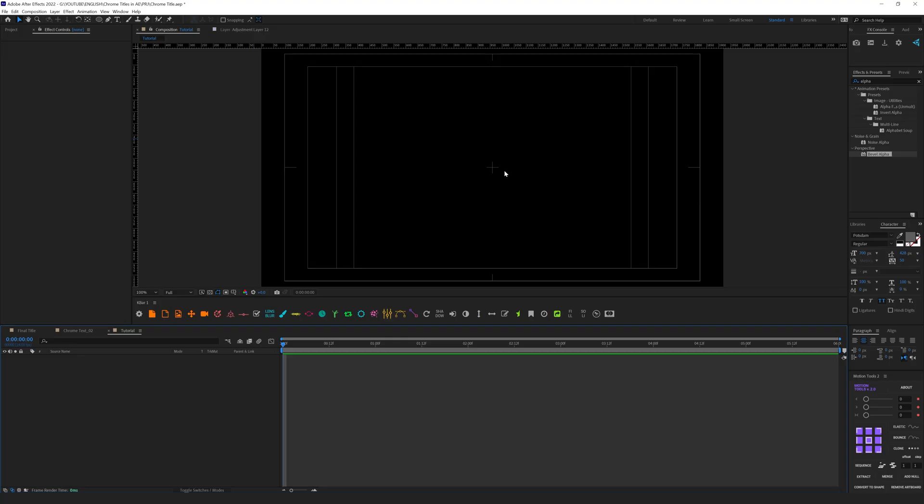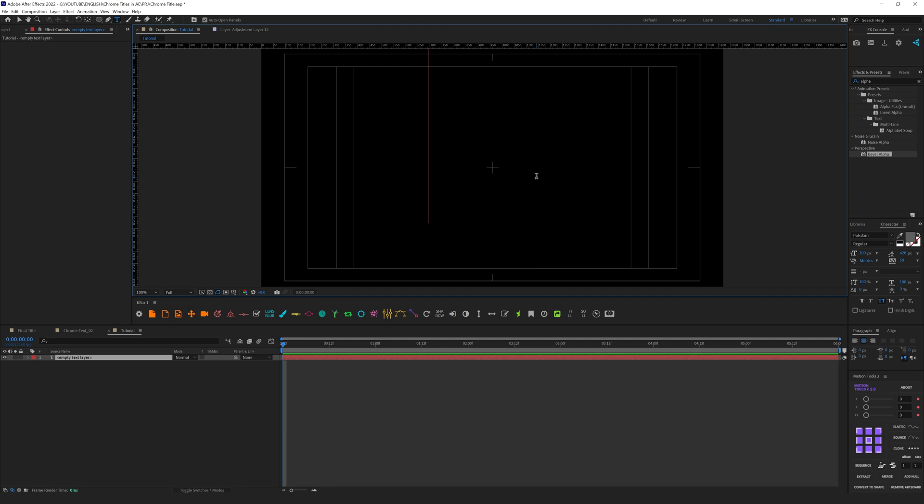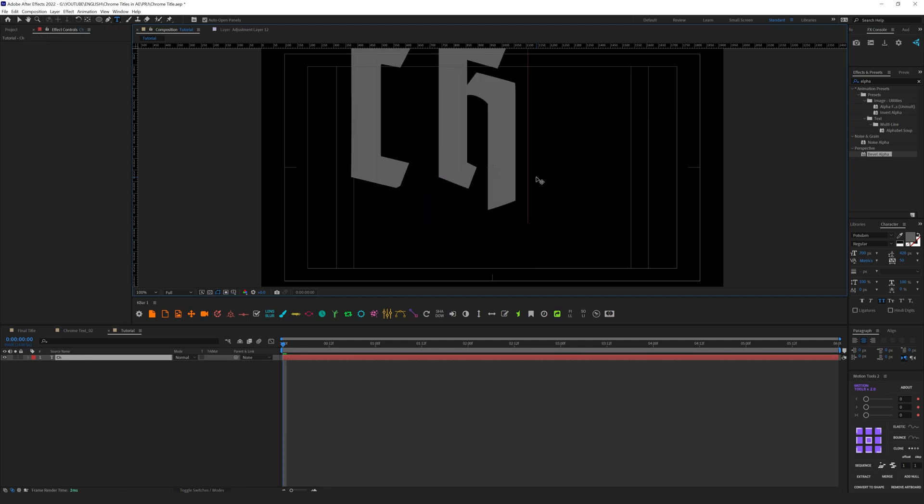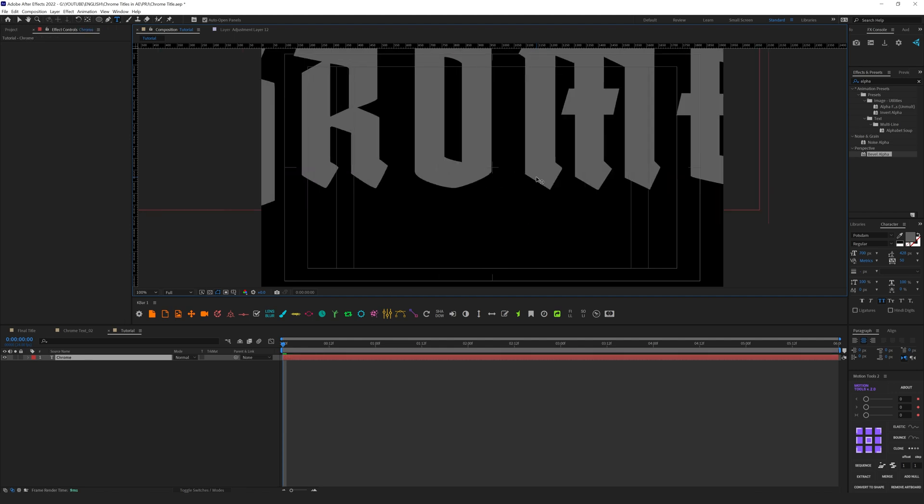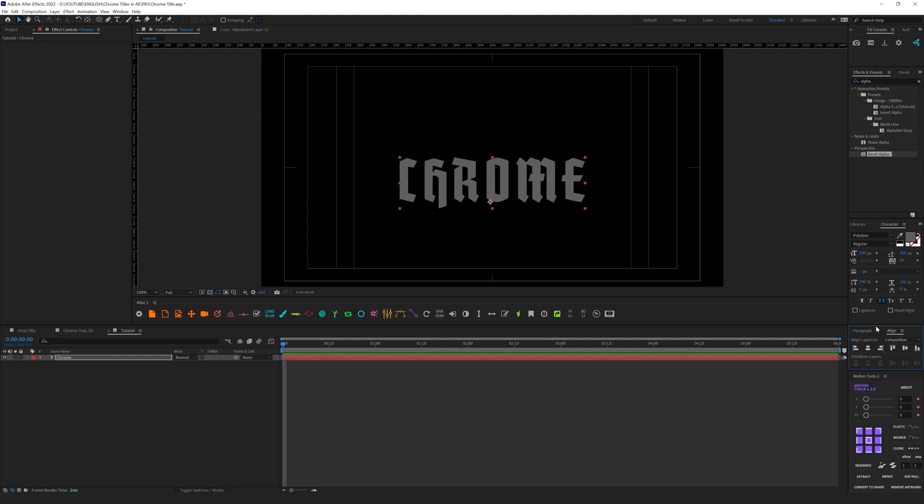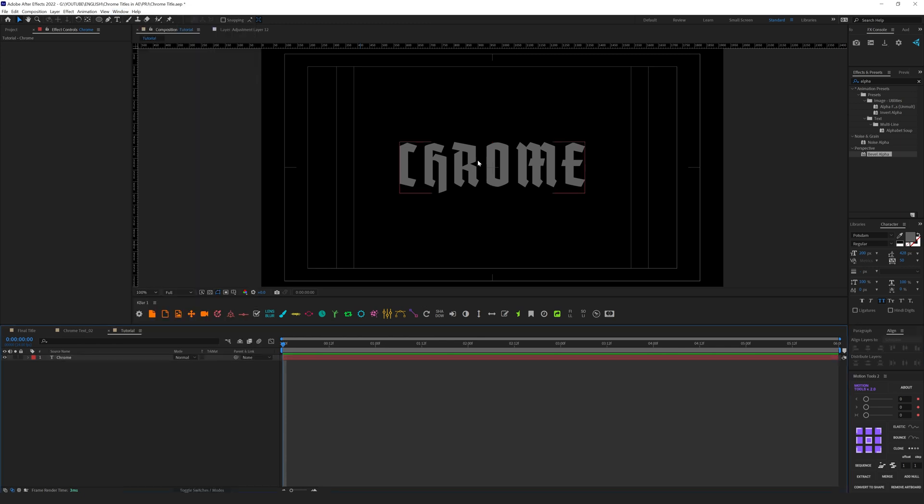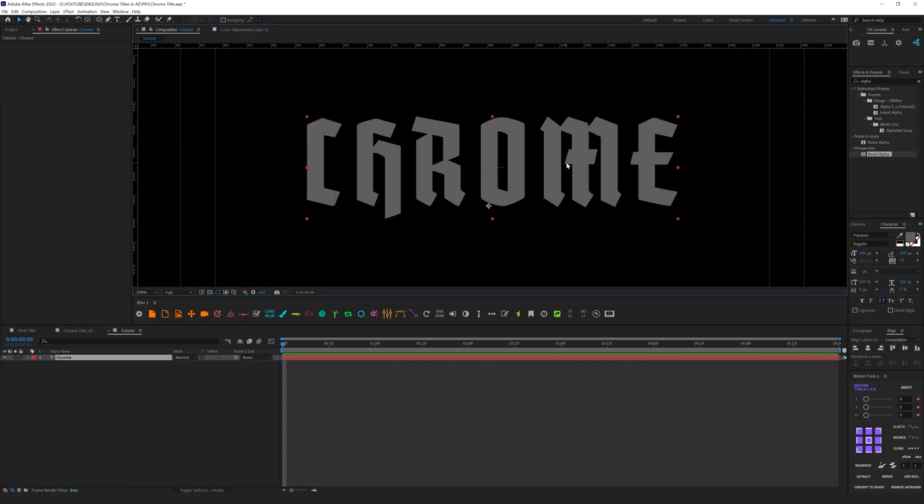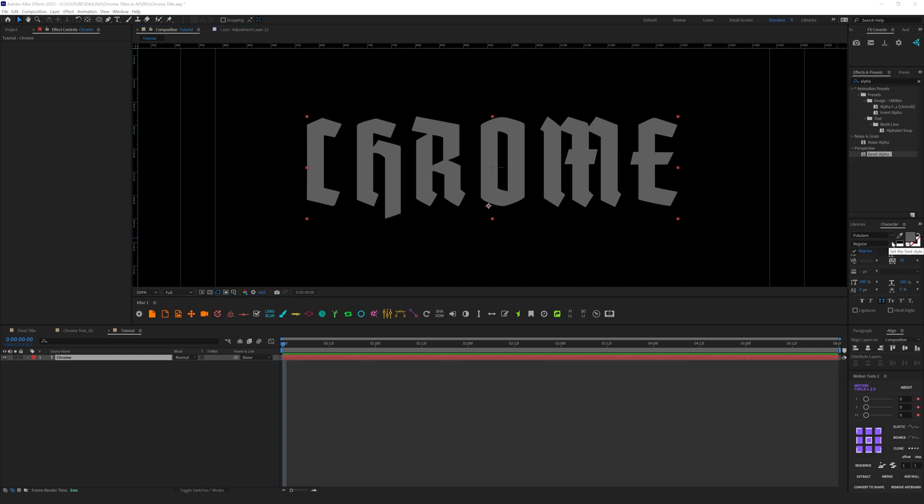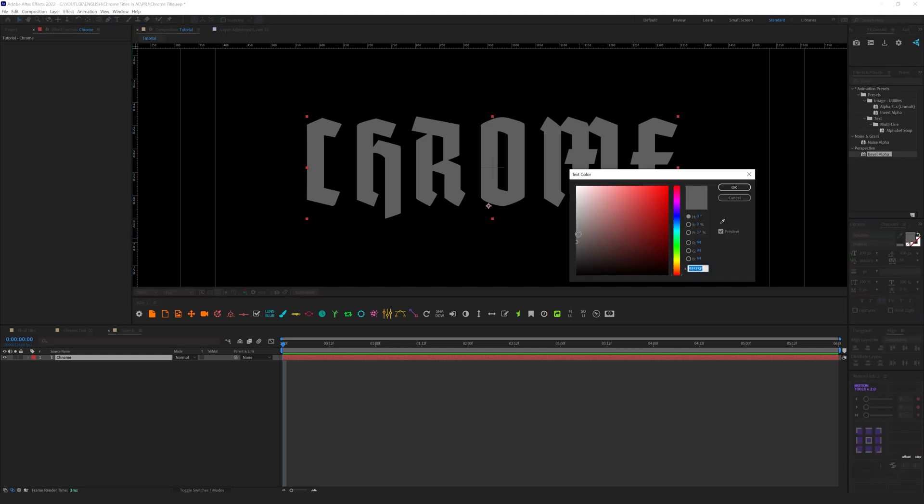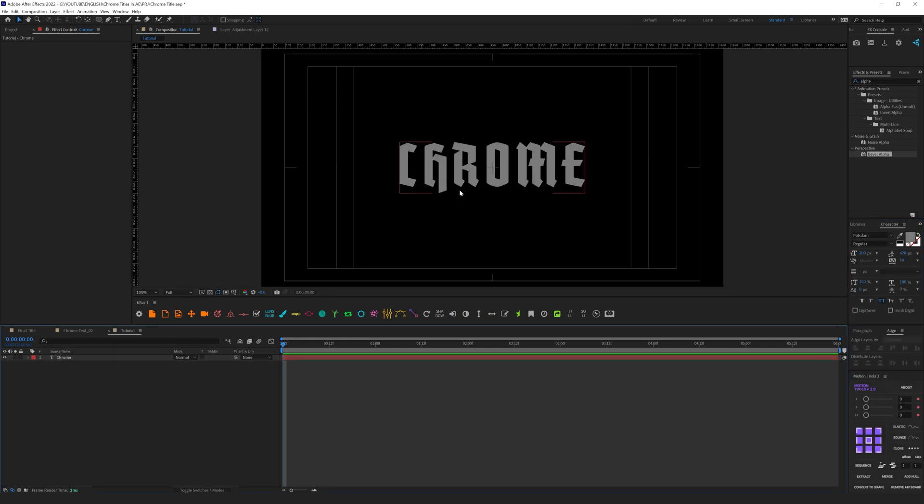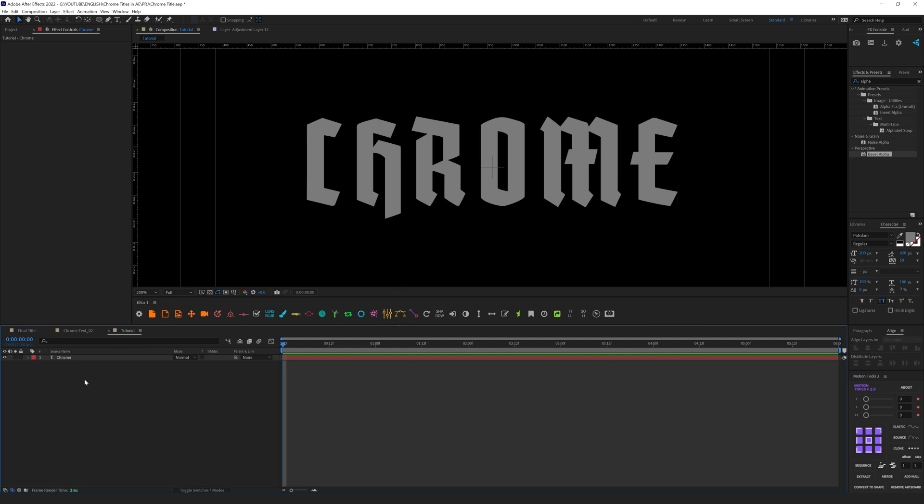We are in After Effects, let's get started. Let's create a new text and type something interesting, for example 'CHROME'. Let's center it. I use the Align tool, you can find it here in the window. For the font I use Bonstein, it's a free font from Google Fonts you can download for free.